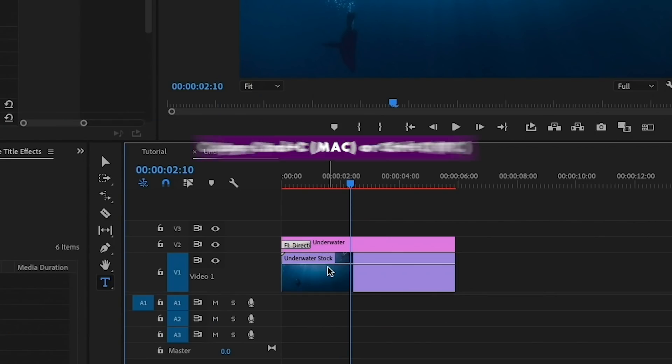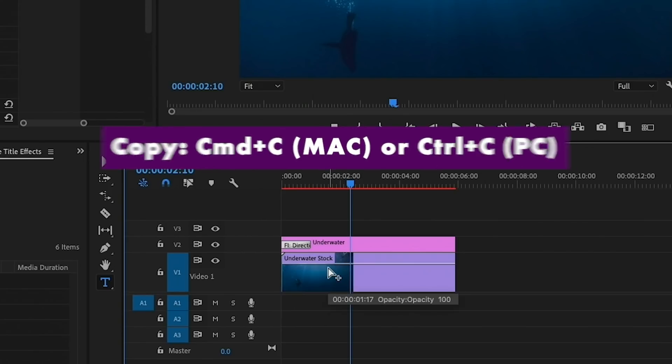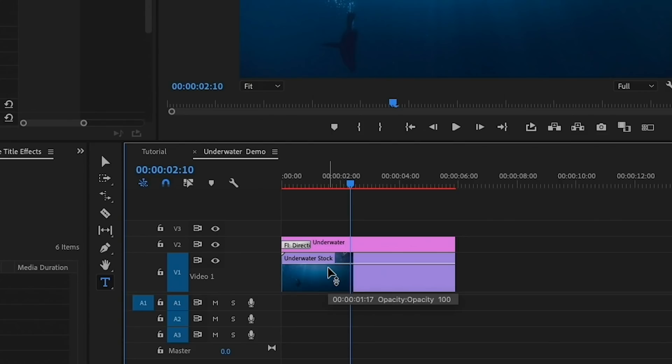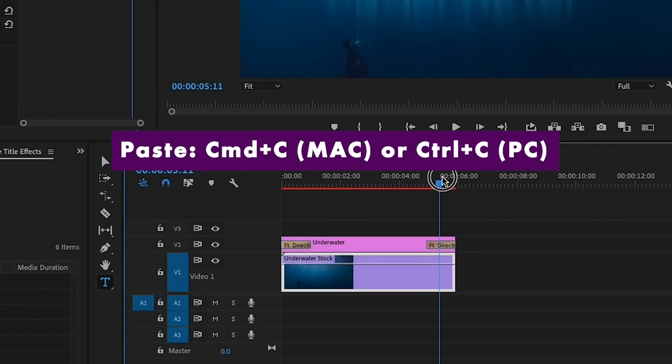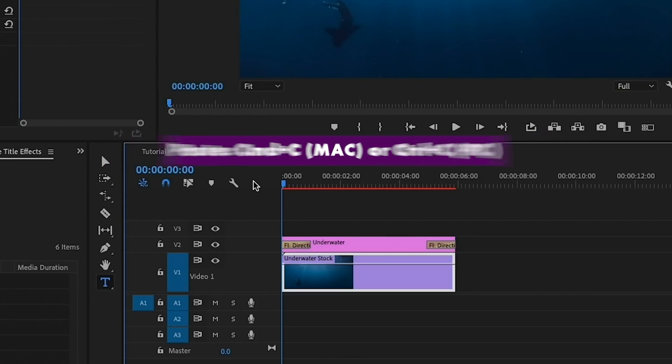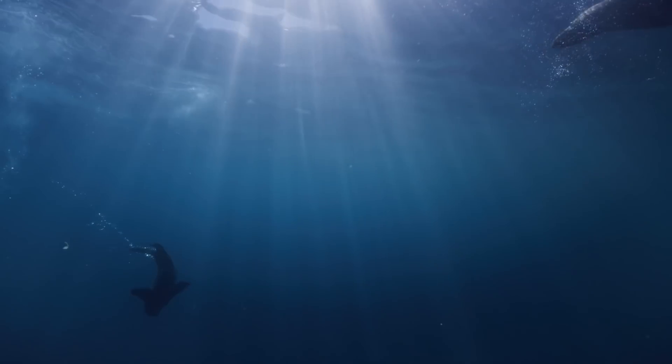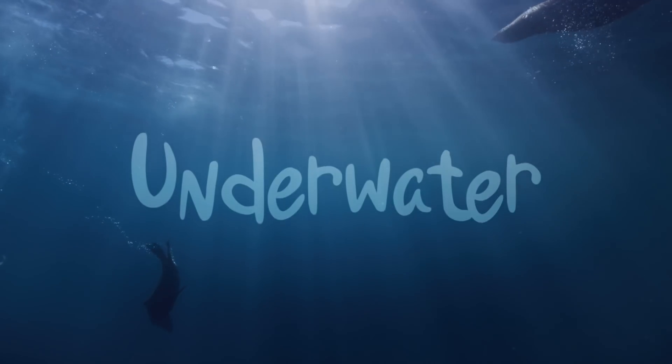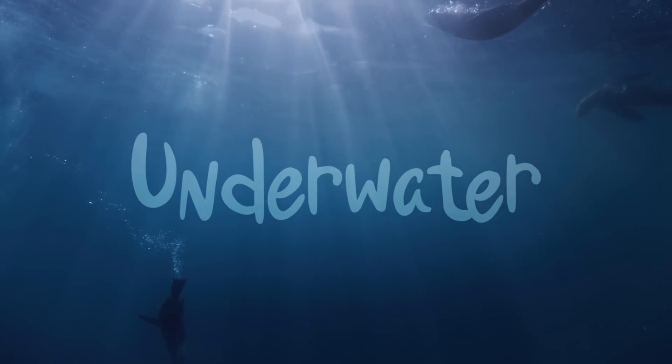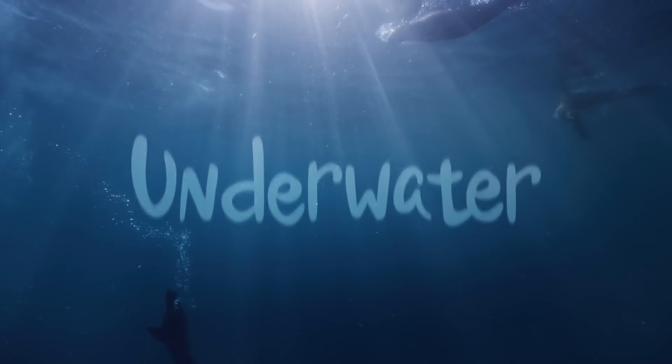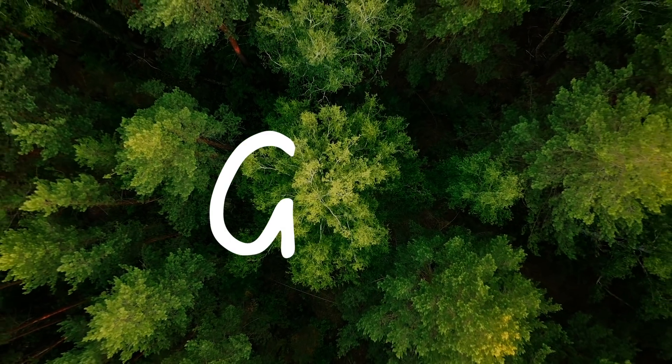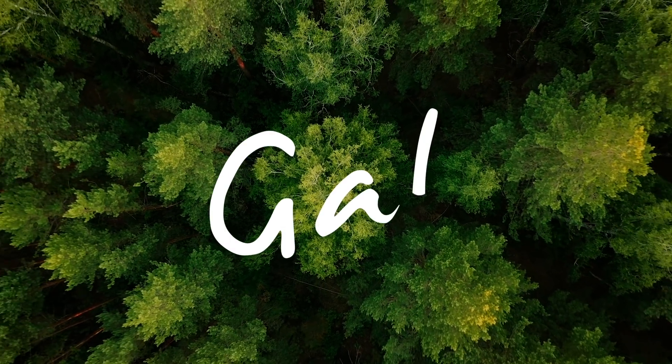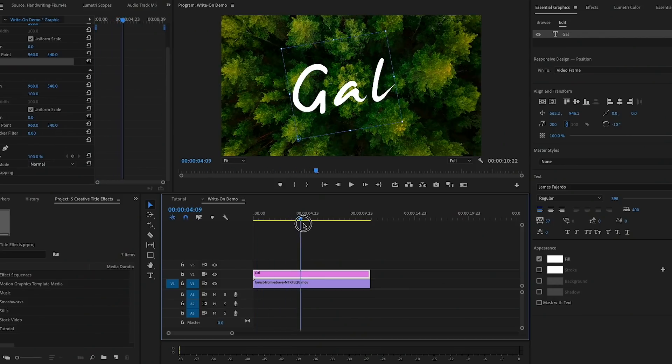Then we can select this transition and hit Command C on a Mac to copy it, or Control C if you're on a PC. Then I'm going to select the end of the title layer and press Command V to paste it, or Control V on a PC to paste it to the end of the clip. Now after I hit return or enter to render it out, this is our final effect.